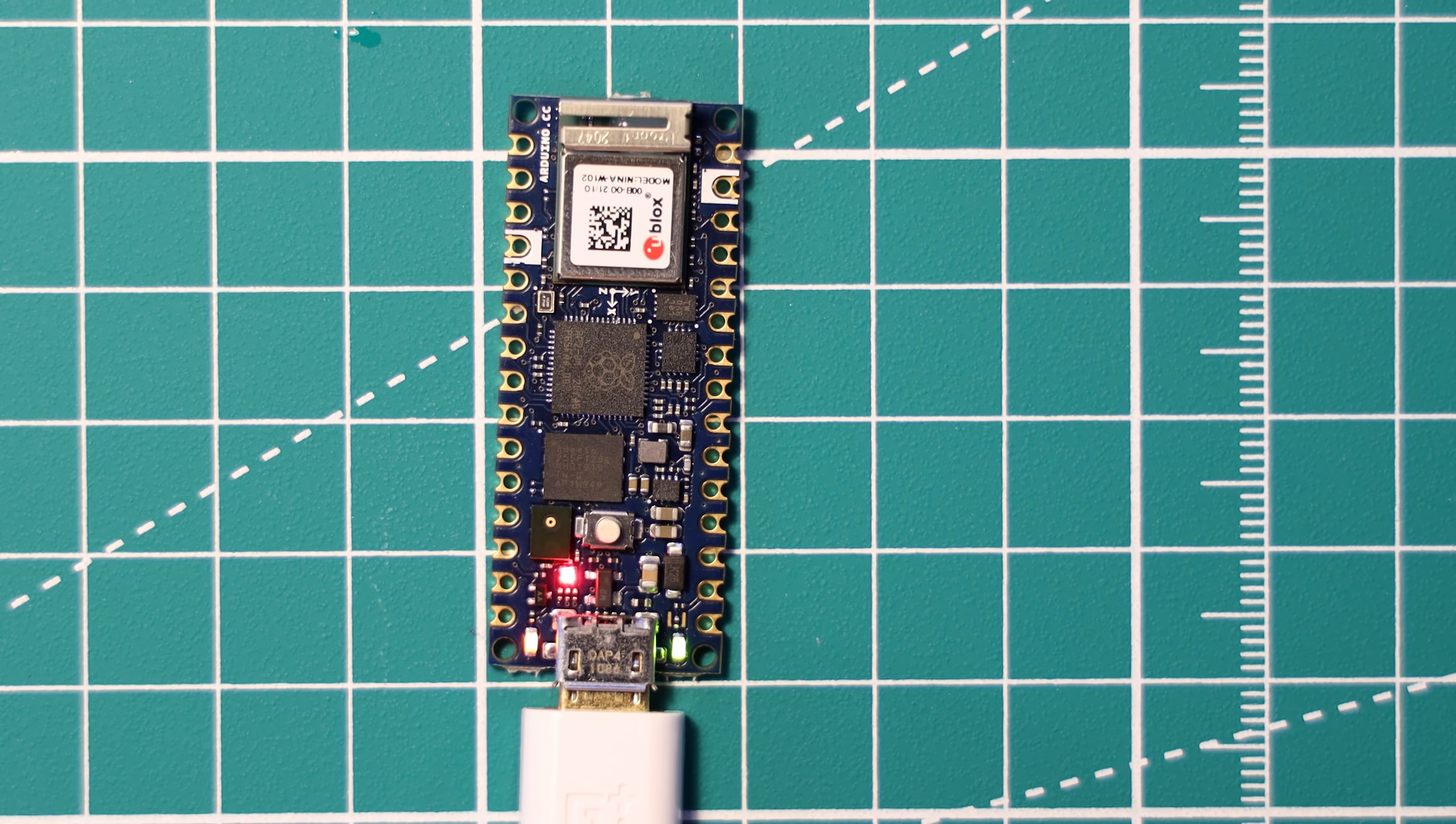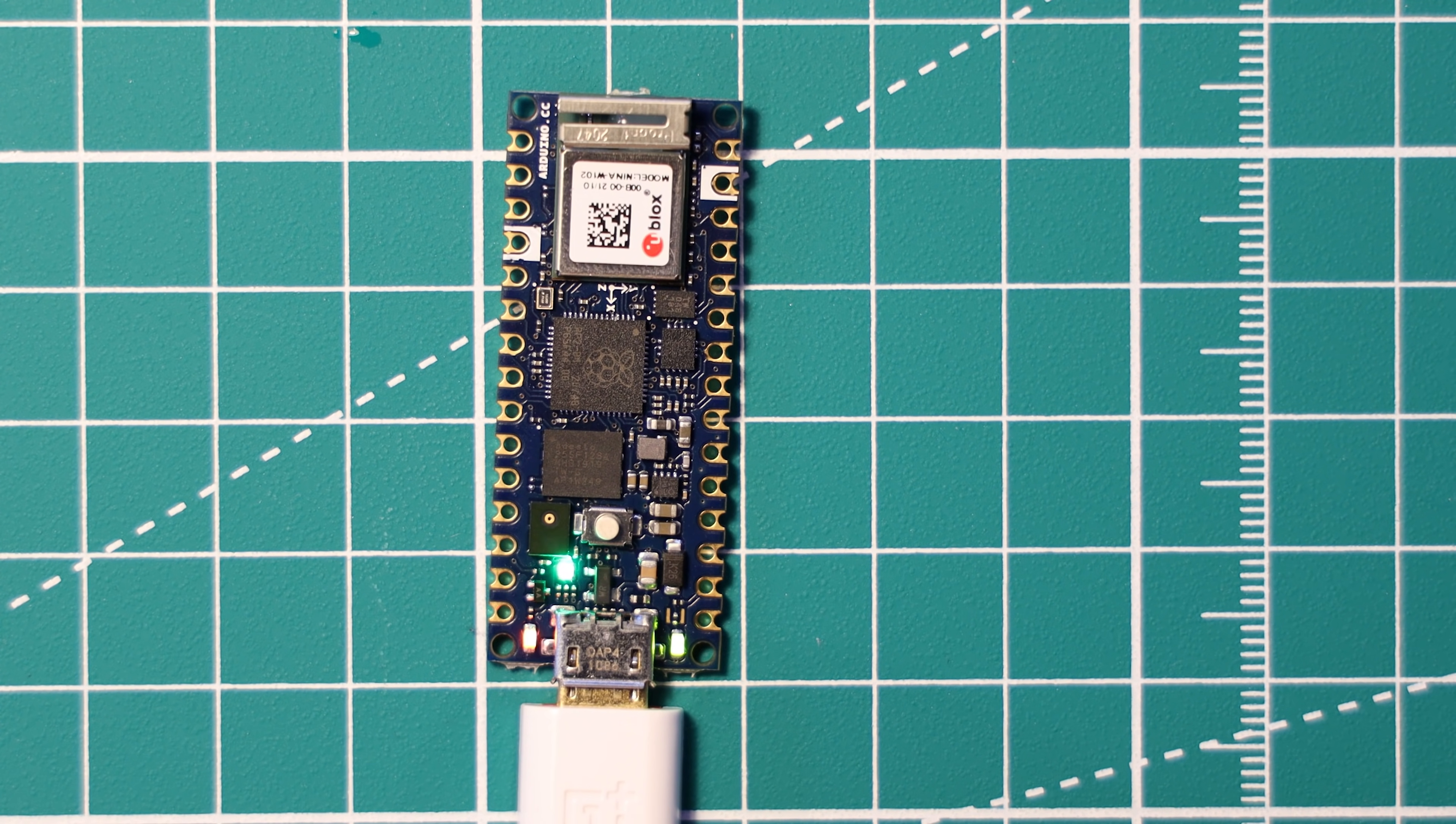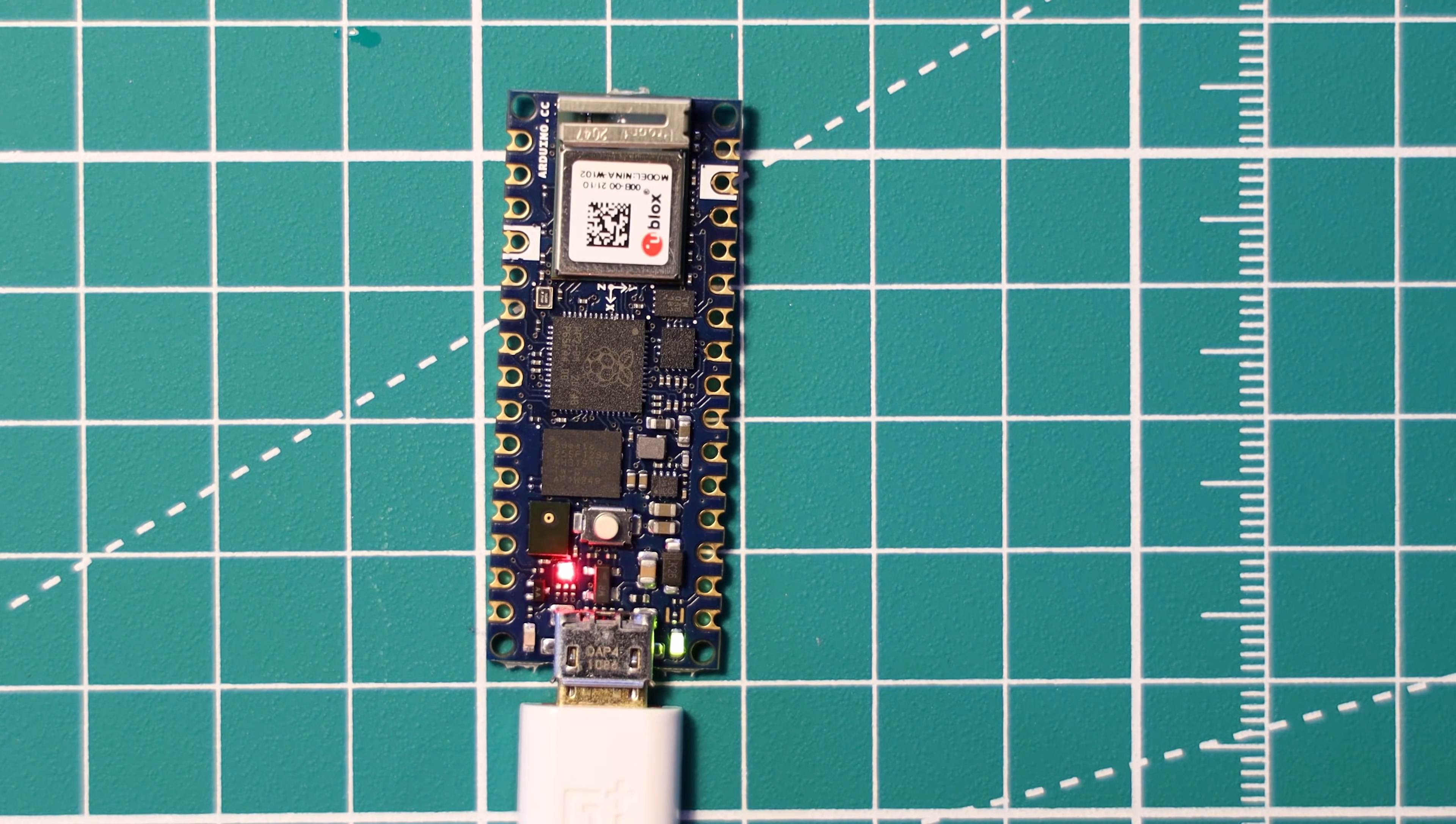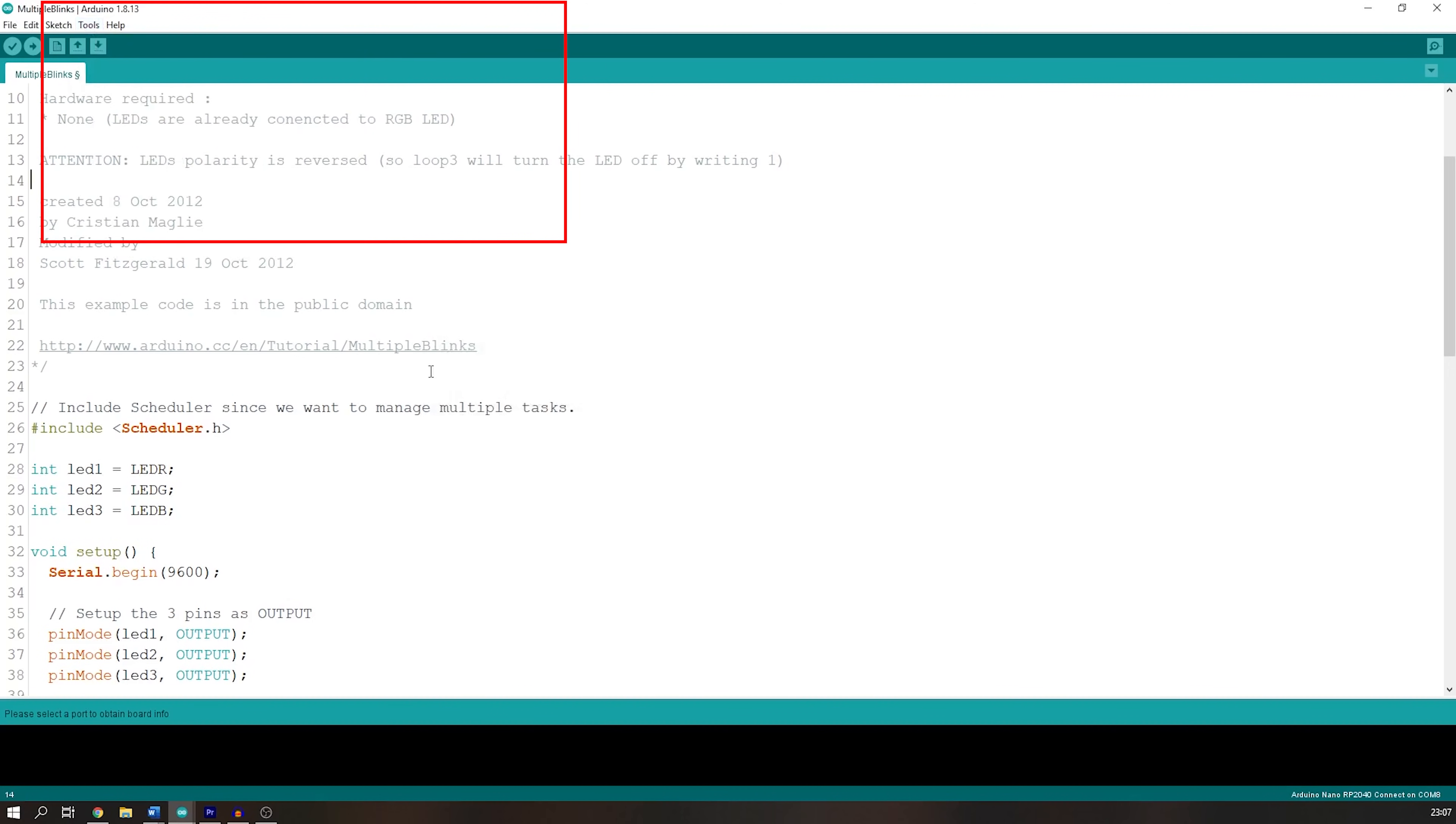Then open a program of your choice. I'm going to choose one of the example sketches, the multiple blink sketch to be specific. Then select the Arduino from the ports menu, so you've got to make sure that the COM port that the device is connected to shows up in that list. Hit upload.